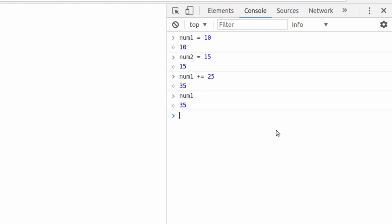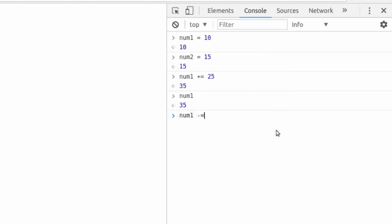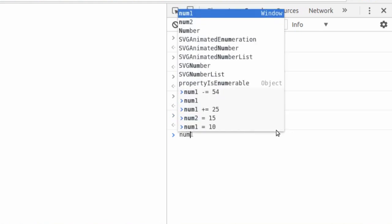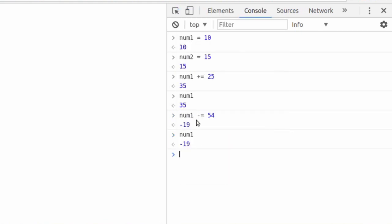Now we can do the same thing. We say num1, but on the inverse, and minus a number. So let's minus, not 35, let's minus a bigger number. Let's minus 54. Num1 is now minus 19. And if we type the variable again, we know that num1 has been reassigned to be minus 19.